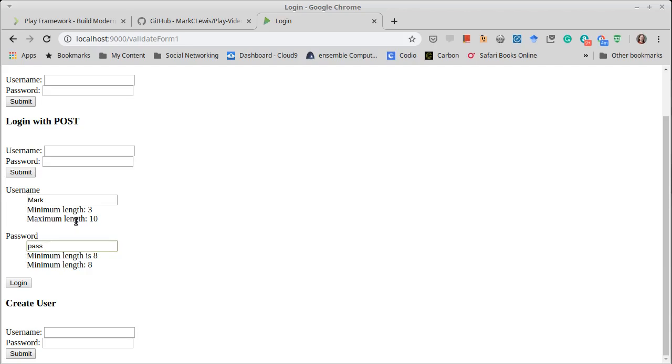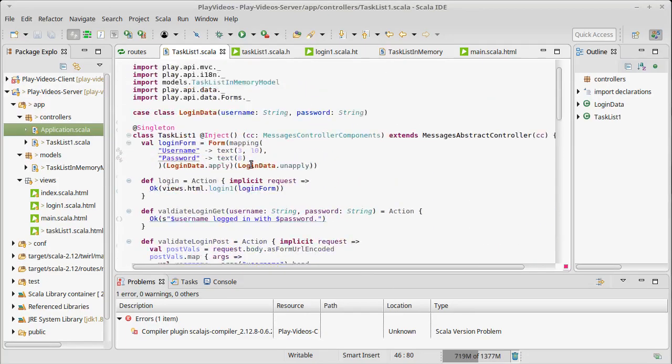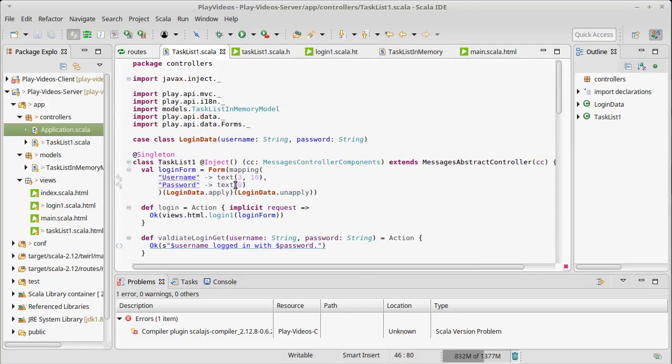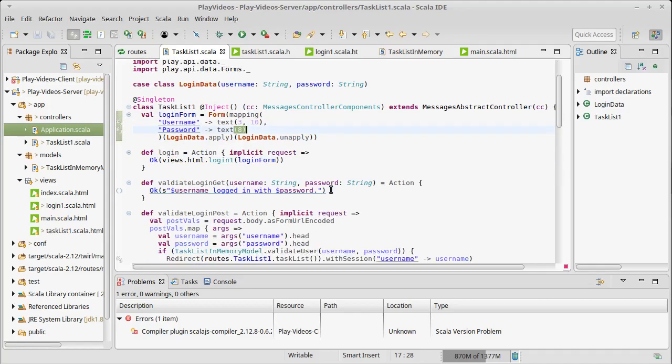So, but you can immediately see the benefit here of the play form is giving you the constraints. It's automatically validating. The only code I had to write to enforce that rule was that right there. Saying that I needed a certain number of characters in the passwords. That was the only thing that I had to put in there. Play did everything else kind of for me.